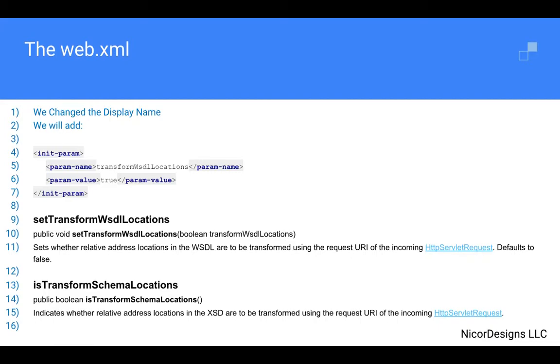As documented in the official API documentation, this init param element will enable relative address locations in the WSDL to be transformed using the request URI of the incoming HTTP servlet request.